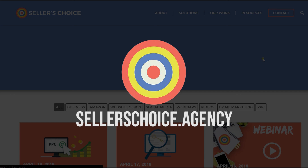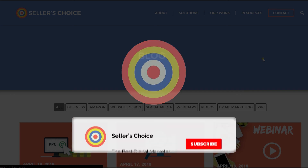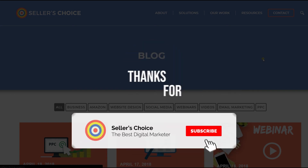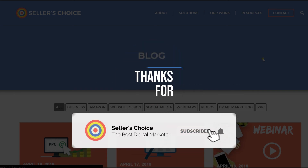Don't forget to hit the subscribe button to stay tuned. See you soon!